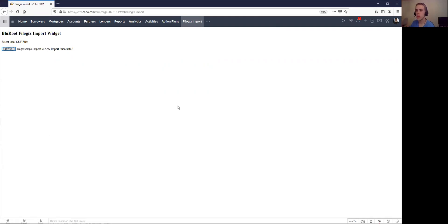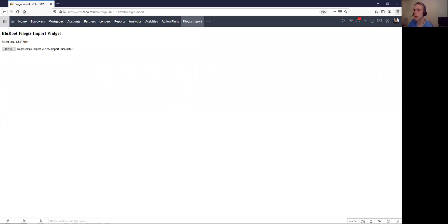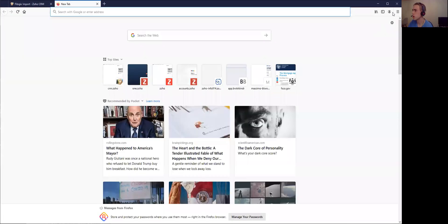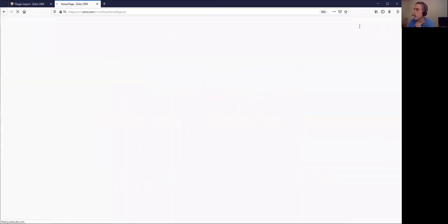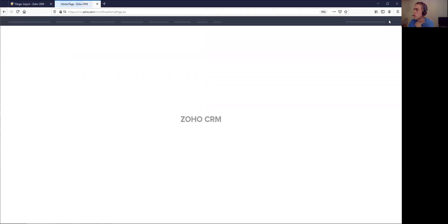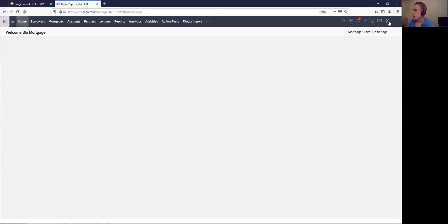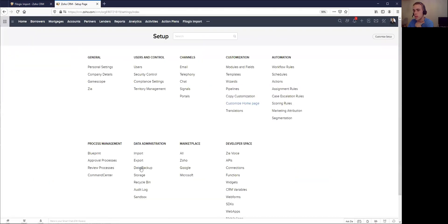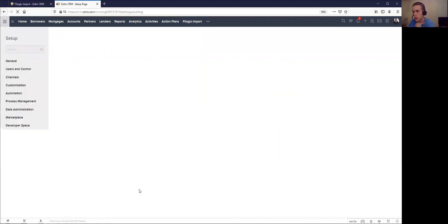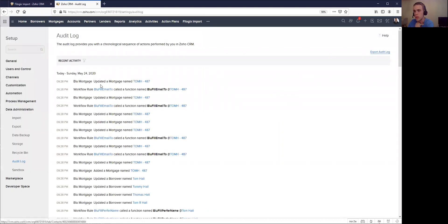Now you can see here on my screen, it says import successful. That's great, looks like it worked. Let's see the end result of that. What I'll do actually is I'll go to my audit log just to see everything that's happened.